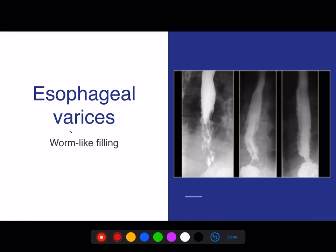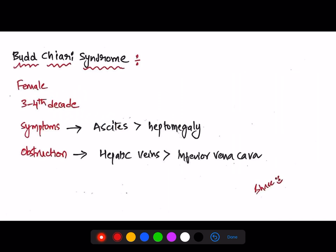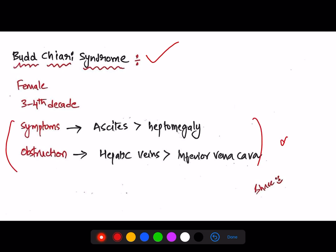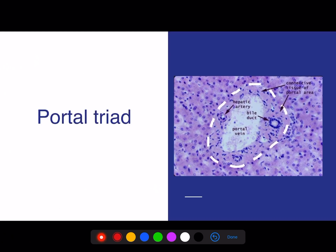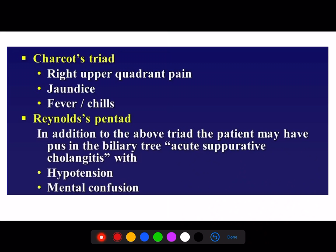Worm-like fillings seen after a barium meal are called esophageal varices. The portal triad — histological diagram-based questions are becoming more common — is a triad of the hepatic artery, portal vein, and bile duct. Make a note about this triad and the pentad of Reynold's.